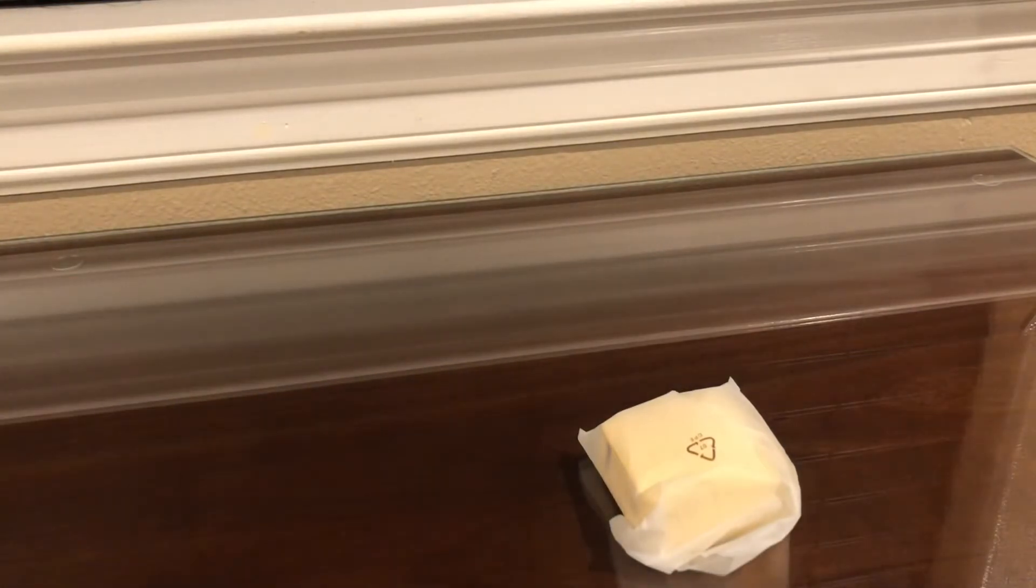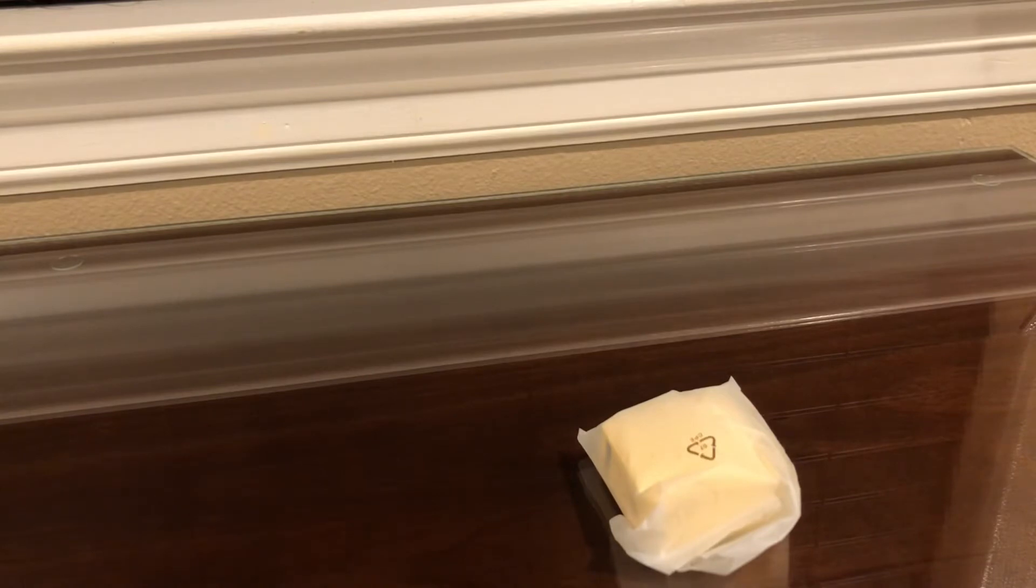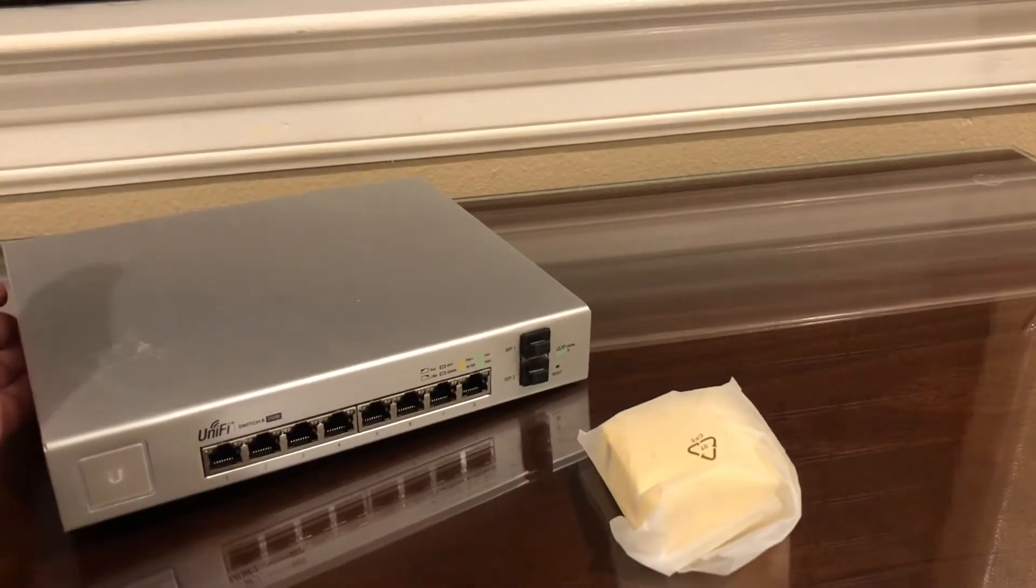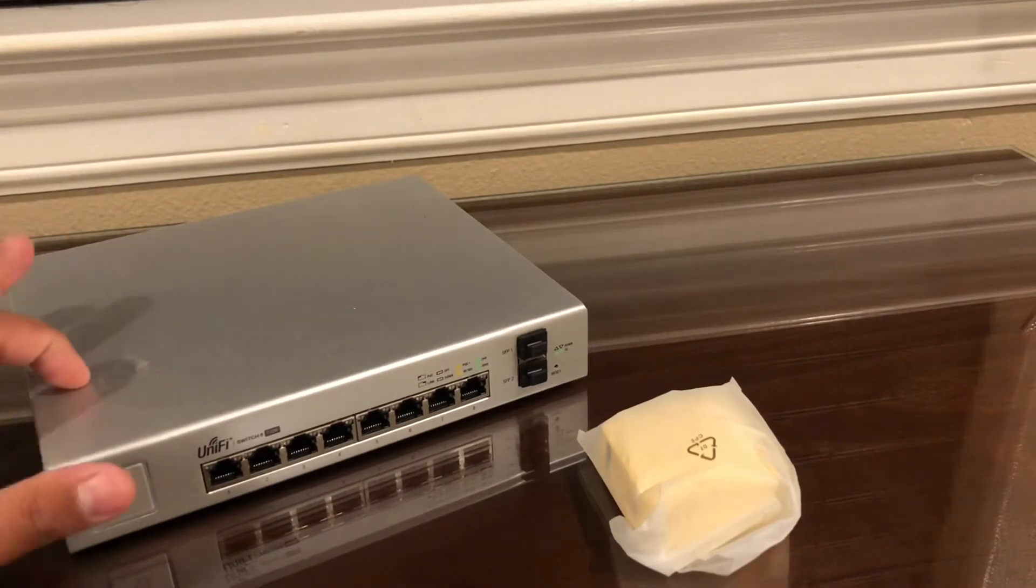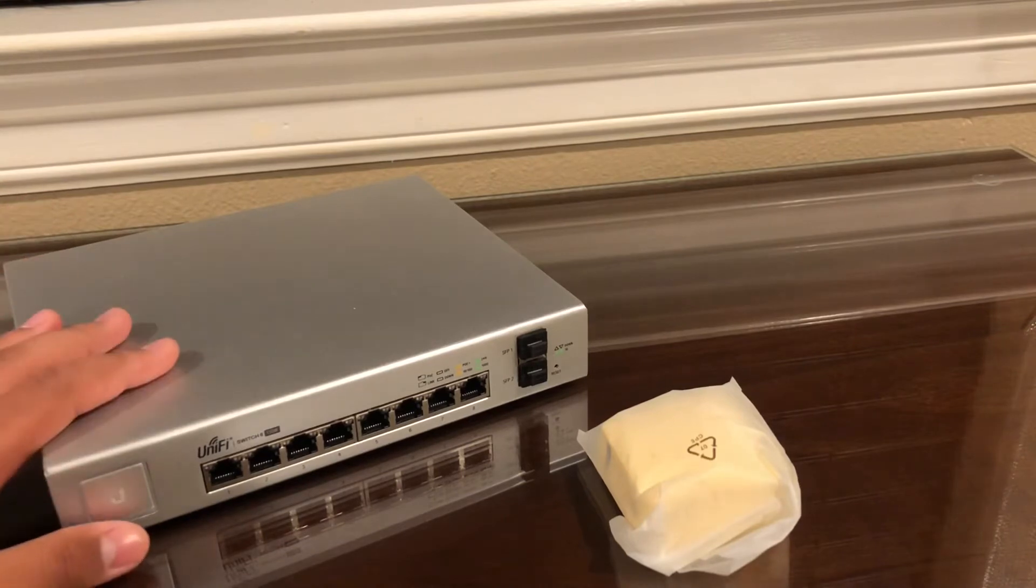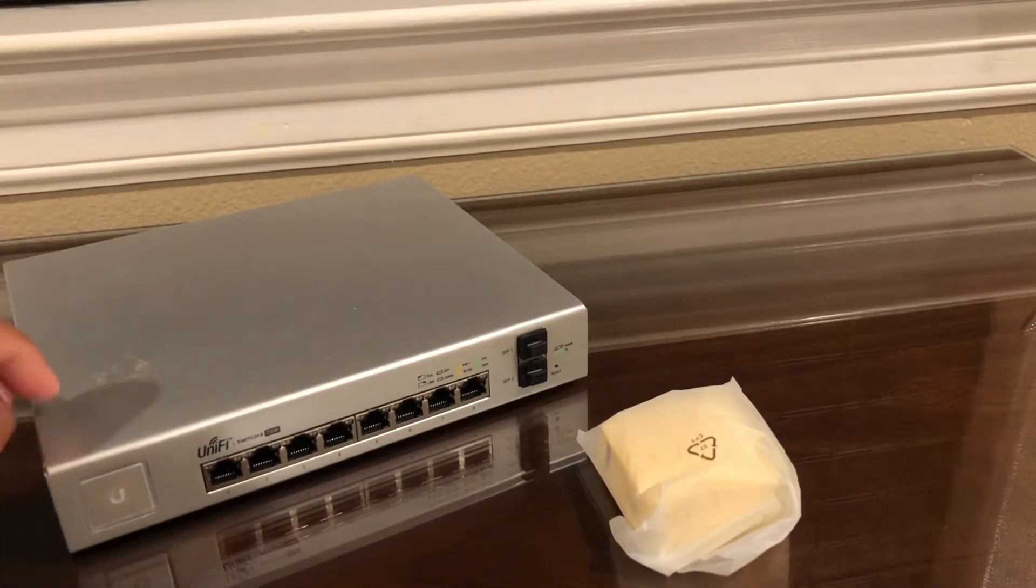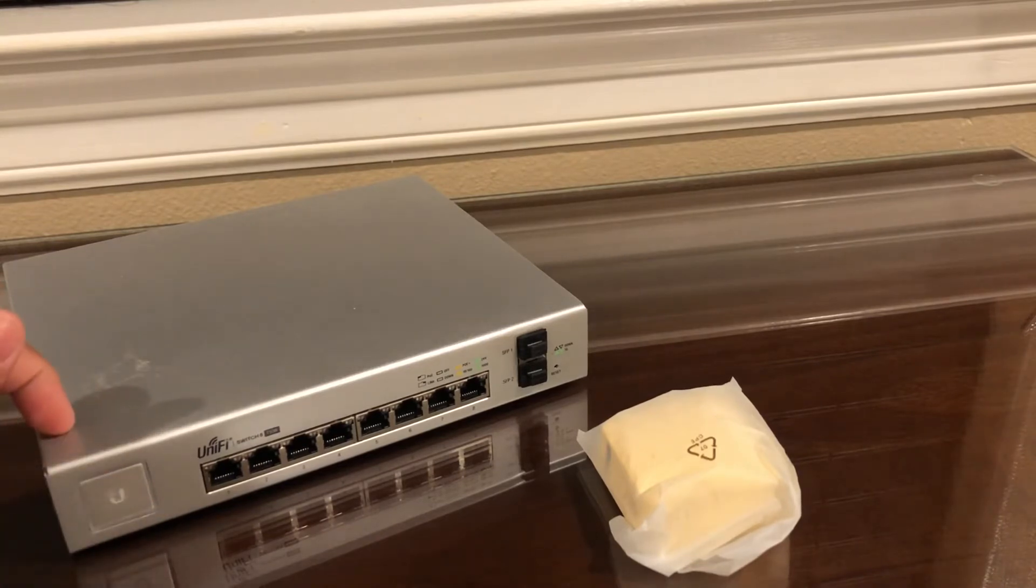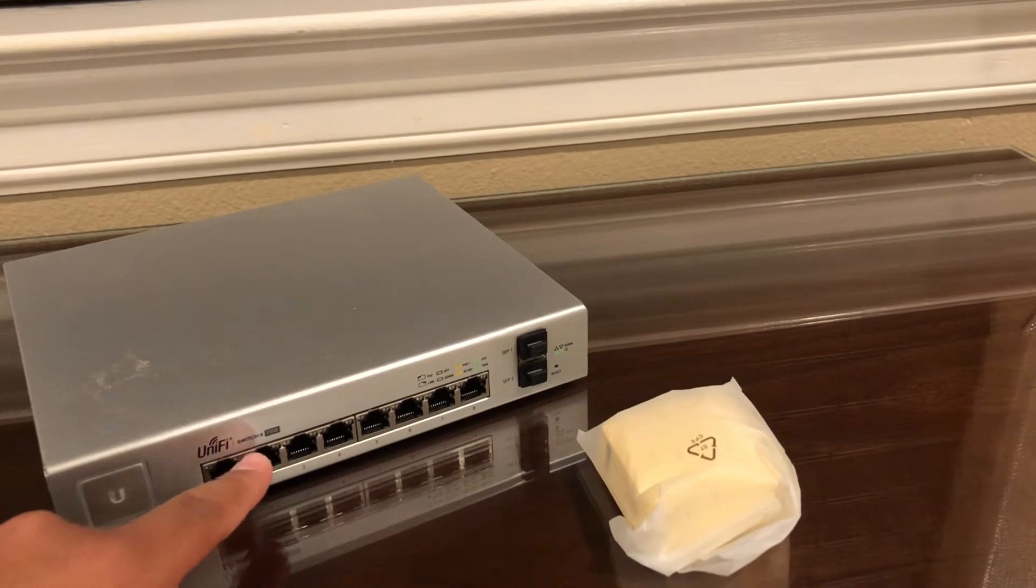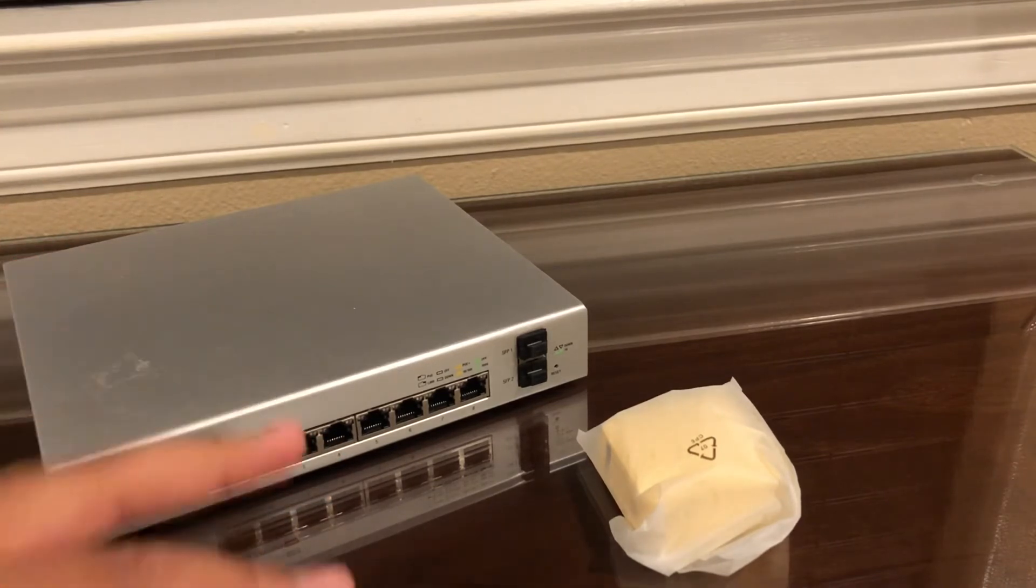So the next thing we're going to need here is our network switch. I'm going to be using this UniFi 8 port 150 watt PoE switch. I found this at the thrift store for three bucks. I have tested this out and it does work. Although at first I thought I was going to need special software to set this up, but no, I just got to plug an Ethernet source in and then it'll just repeat it over the other ports.